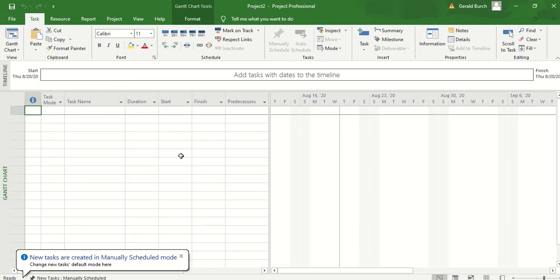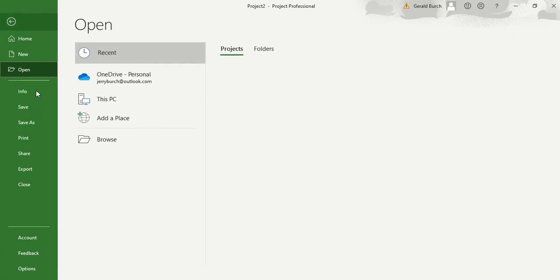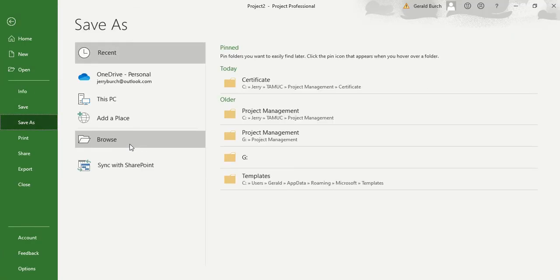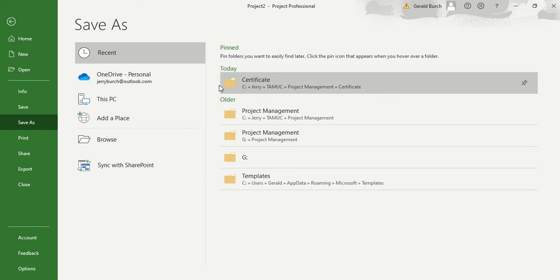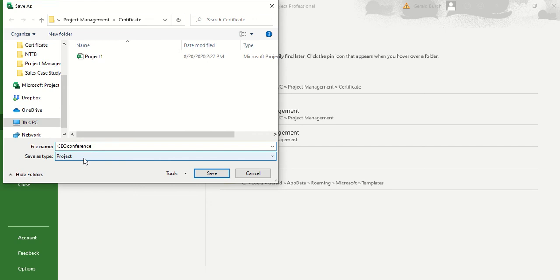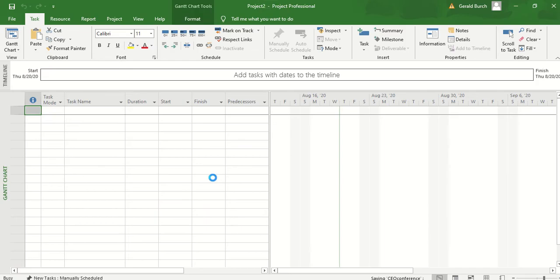Next thing that you want to do on this, let's go ahead and save it. We're going to do file, save as, and then let's save this as CEO conference. It's going to save it as a project type. Click on save.